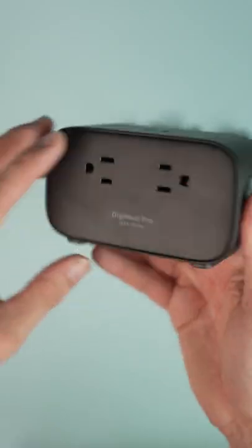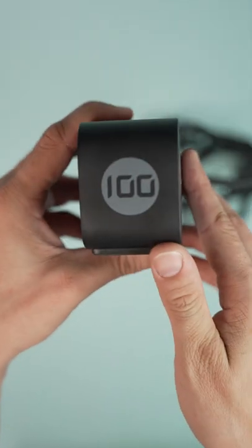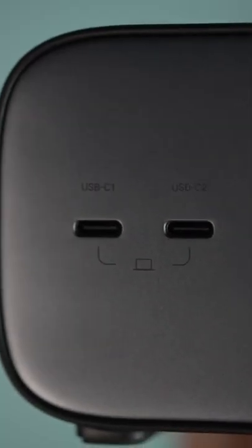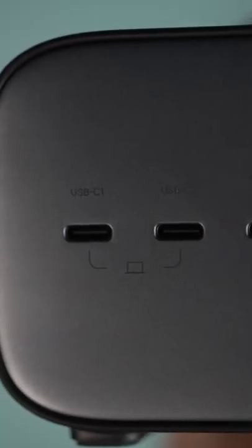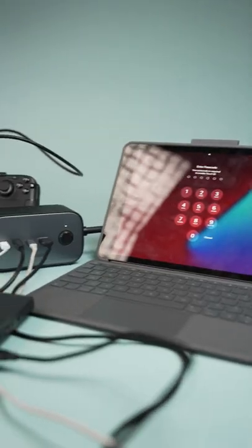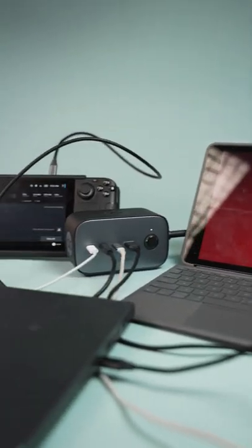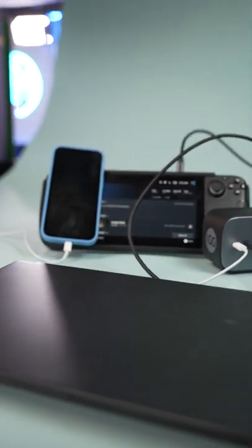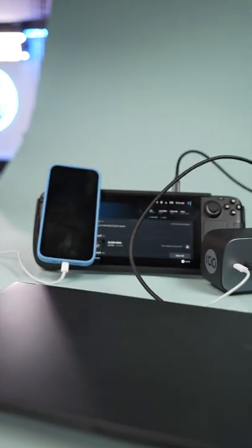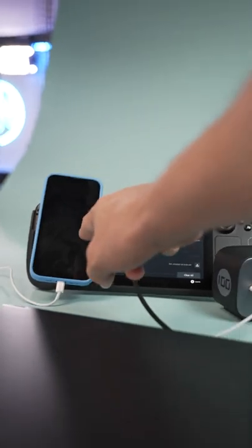It's equipped with two high-speed 100-watt USB-C ports so that you can fast charge your phone, your laptop. Your MacBook Pro 16-inch can be charged in one and a half hours, and your iPhone 13 can go up to 60% in 30 minutes.